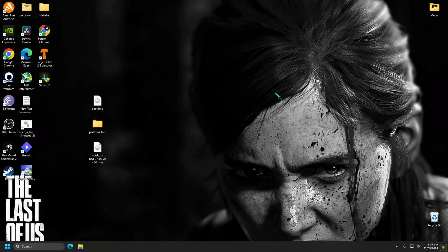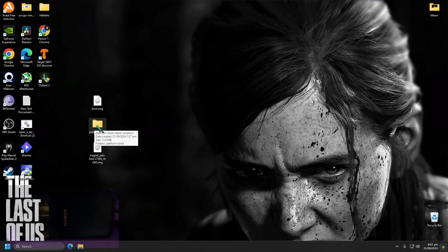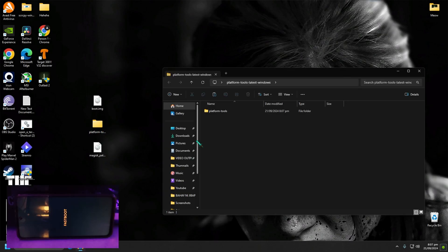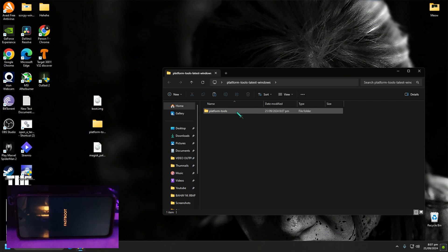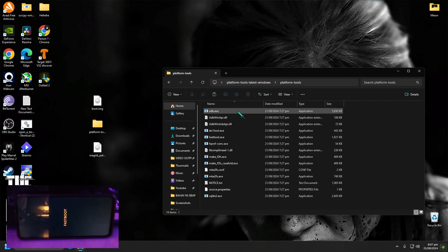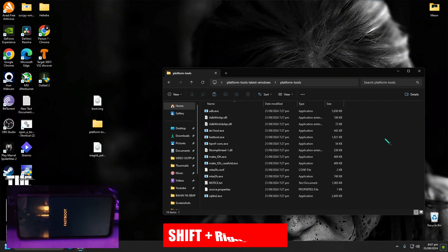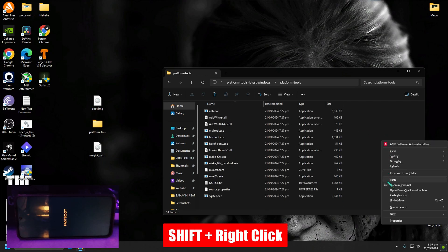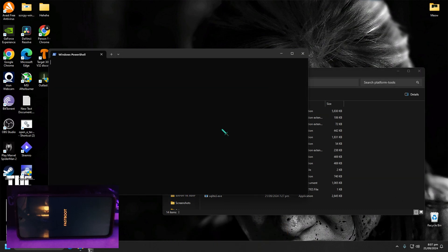On PC, open Platform Tools. On your keyboard, click Shift and right-click, and open PowerShell Window.